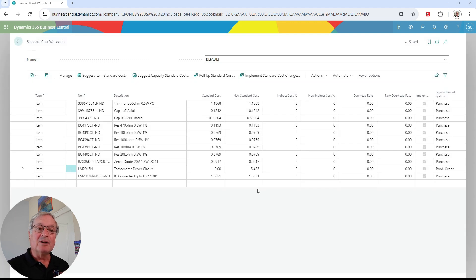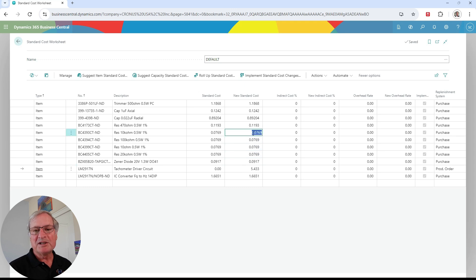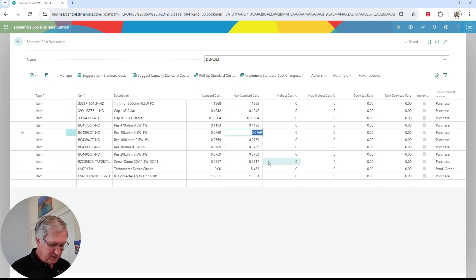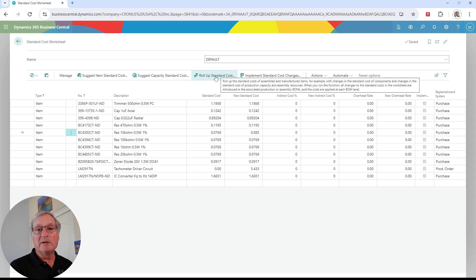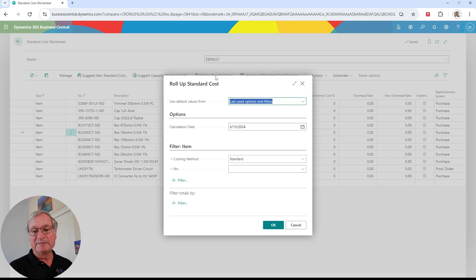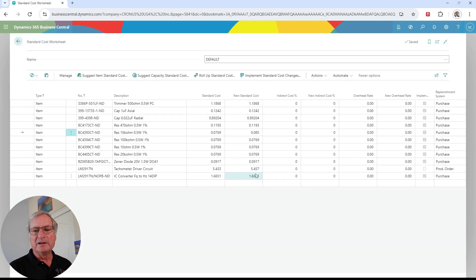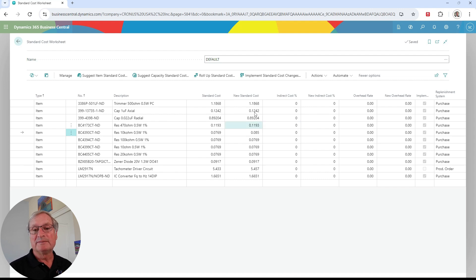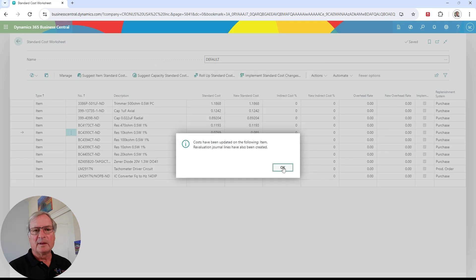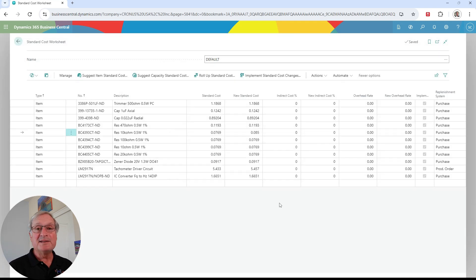I can also make changes to the components. For example, I want to change the standard cost on this one — move it up to 8.5 cents. I'm going to roll up the cost again for that finished good item. You can see the change here, and it also made the change on this particular item. So I'm going to go ahead and implement the standard cost change. That's how easy it is to evaluate standard costs and make changes as you need to in your system.